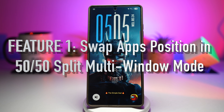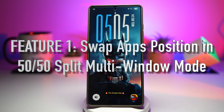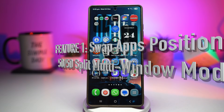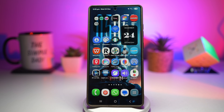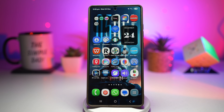Feature number one is where you can swap apps' positions in 50-50 split mode on your Samsung Galaxy device. So let's say as an example, you're watching a YouTube tutorial on the top half of the screen while taking notes in Samsung Notes below. Suddenly you want your notes at the top for easier typing. Instead of closing everything, you just go ahead and swap the apps instantly.